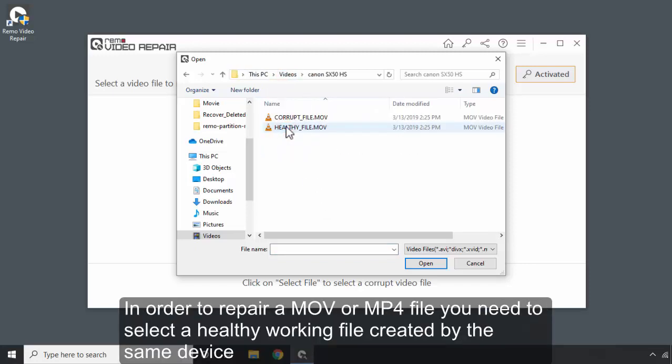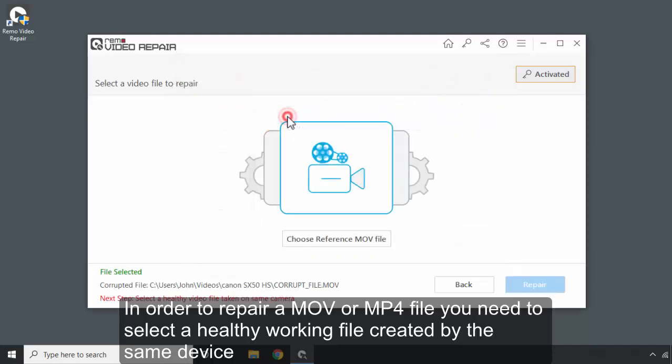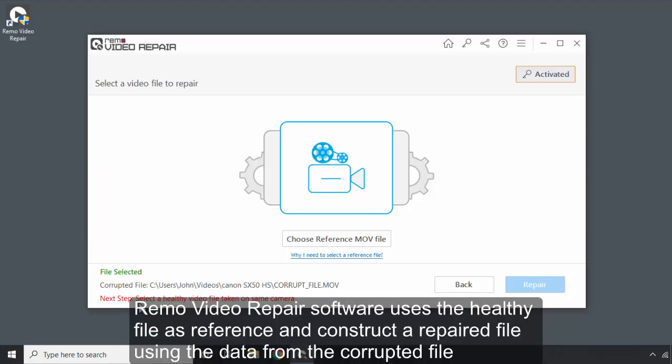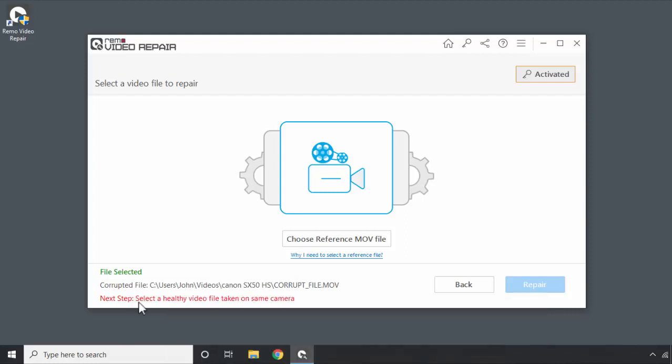In order to repair a MOV or MP4 file, you need to select a healthy working file created by the same device. Remo Video Repair software uses the healthy file as reference and constructs a repaired file using the data from the corrupted file.